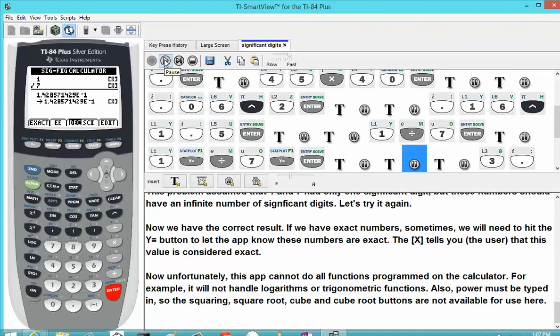Unfortunately, the app cannot do all the functions programmed on the calculator. For example, it will not handle logarithms or trigonometric functions. Powers have to be typed in manually, so the squaring button, the square root, the cubing button, and the cube root buttons are also not available for use here. You'll have to type them in using the caret, as done previously.